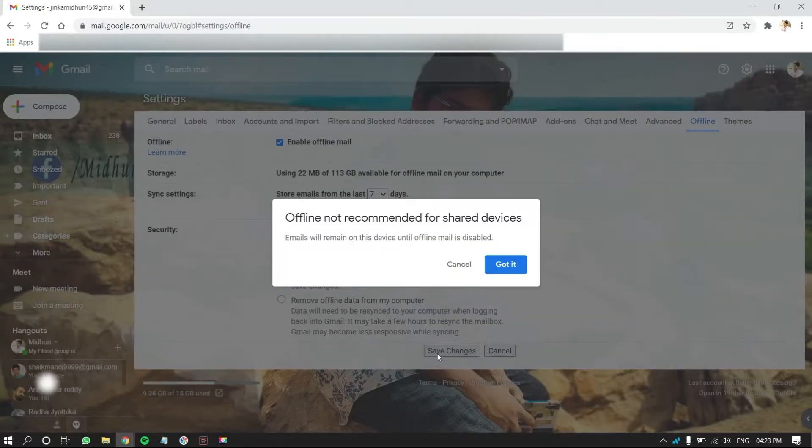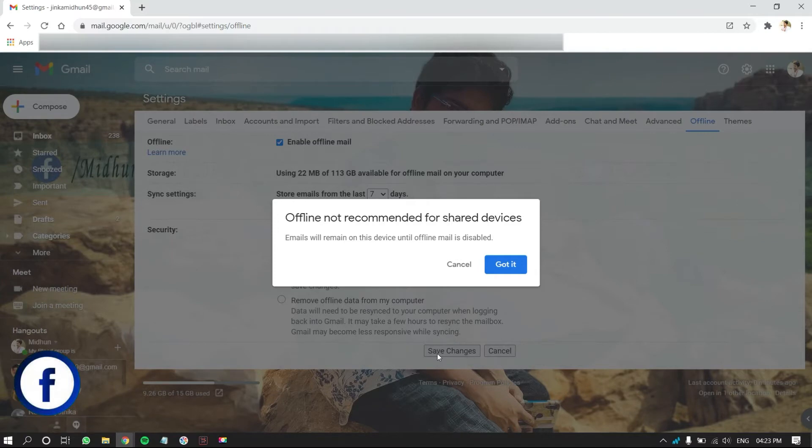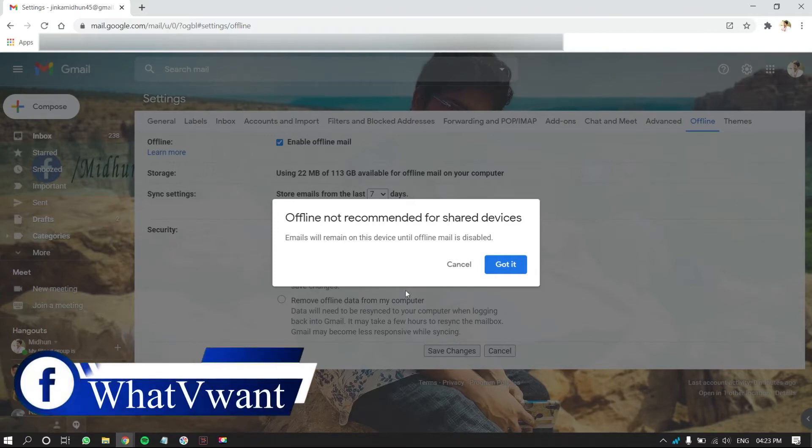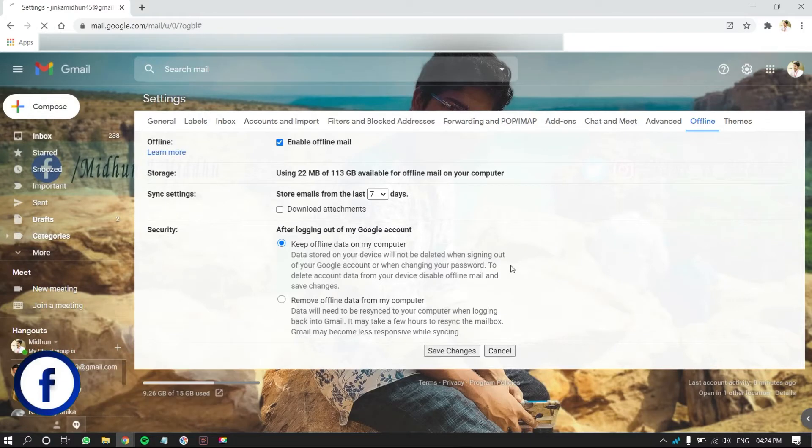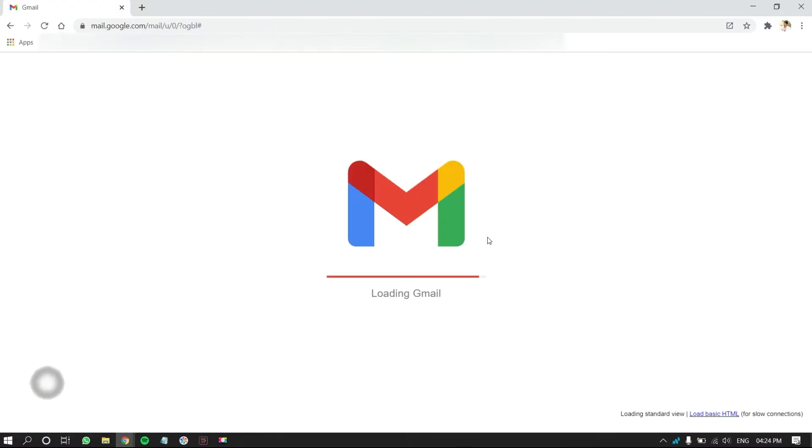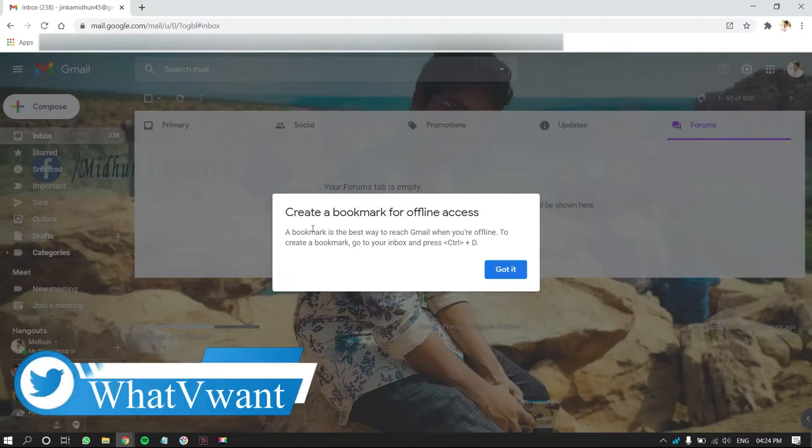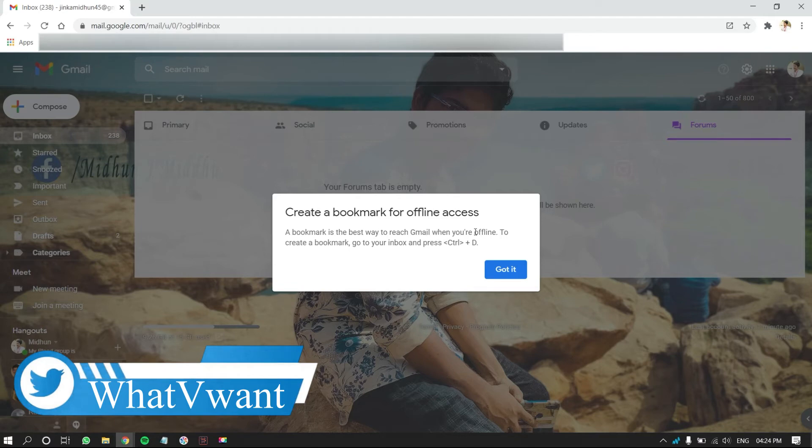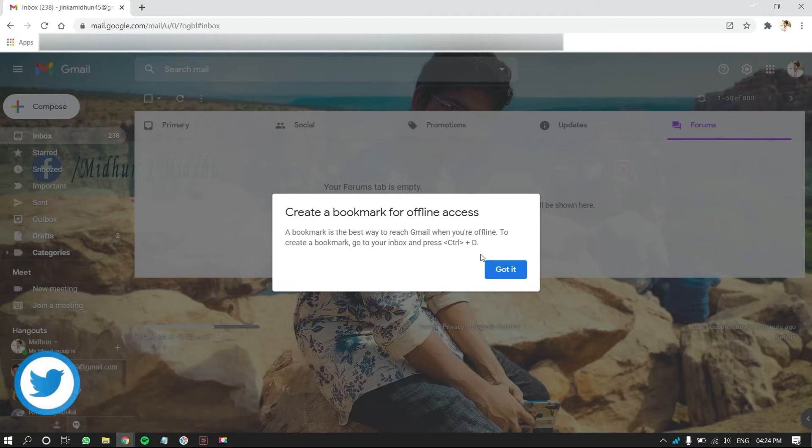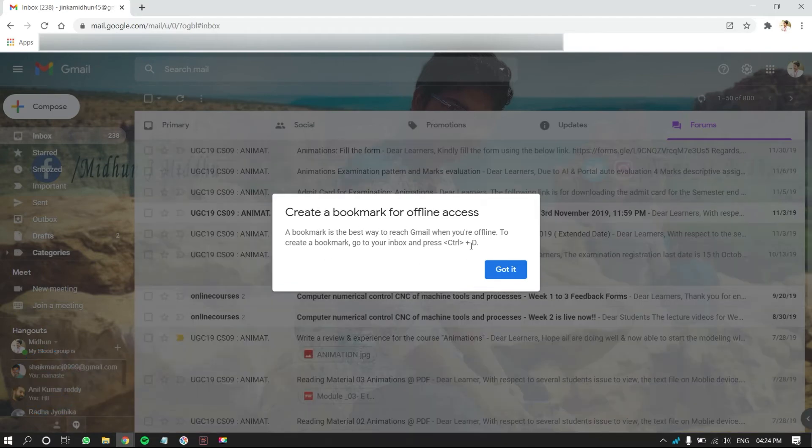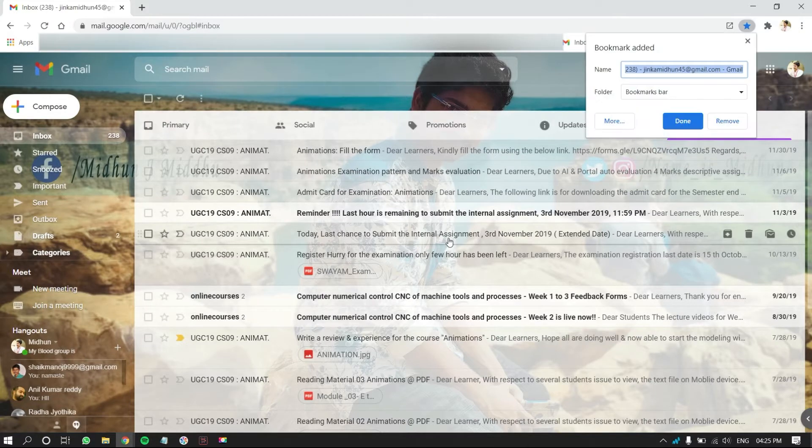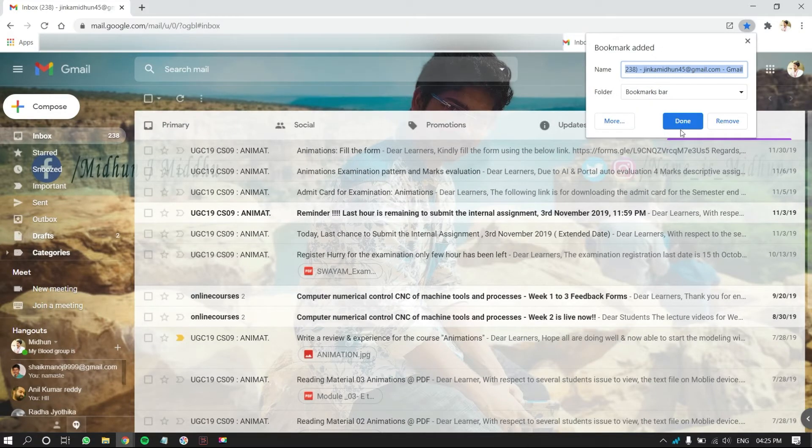You will get a pop-up saying Offline Not Recommended for Sharing Devices. Click on Got It. Then, the page will automatically reload, and you are redirected to Inbox Page. Then, you will get another pop-up that asks you to create a bookmark for offline access. Click on Got It, and press D by holding Control to create a bookmark.